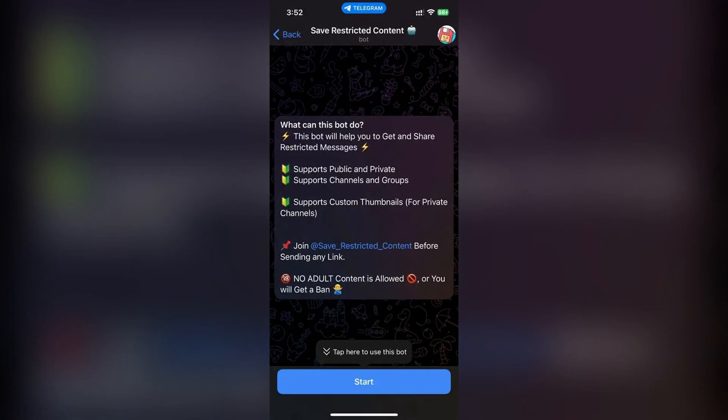Paste the video link into the message box, then tap send. The bot will process the link and send you the video file.